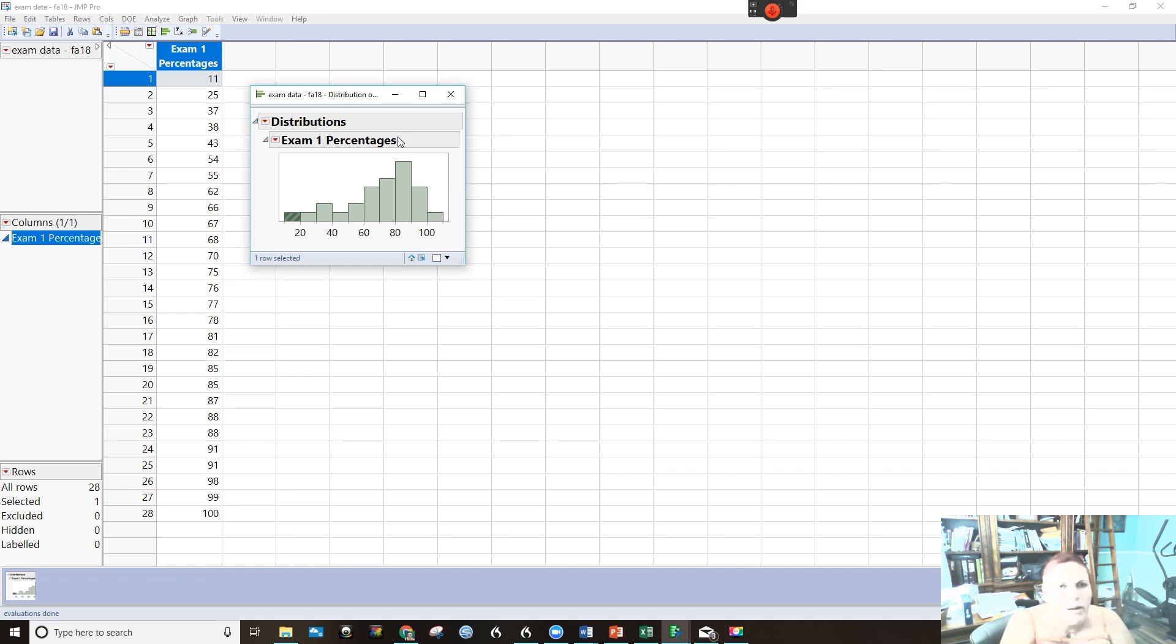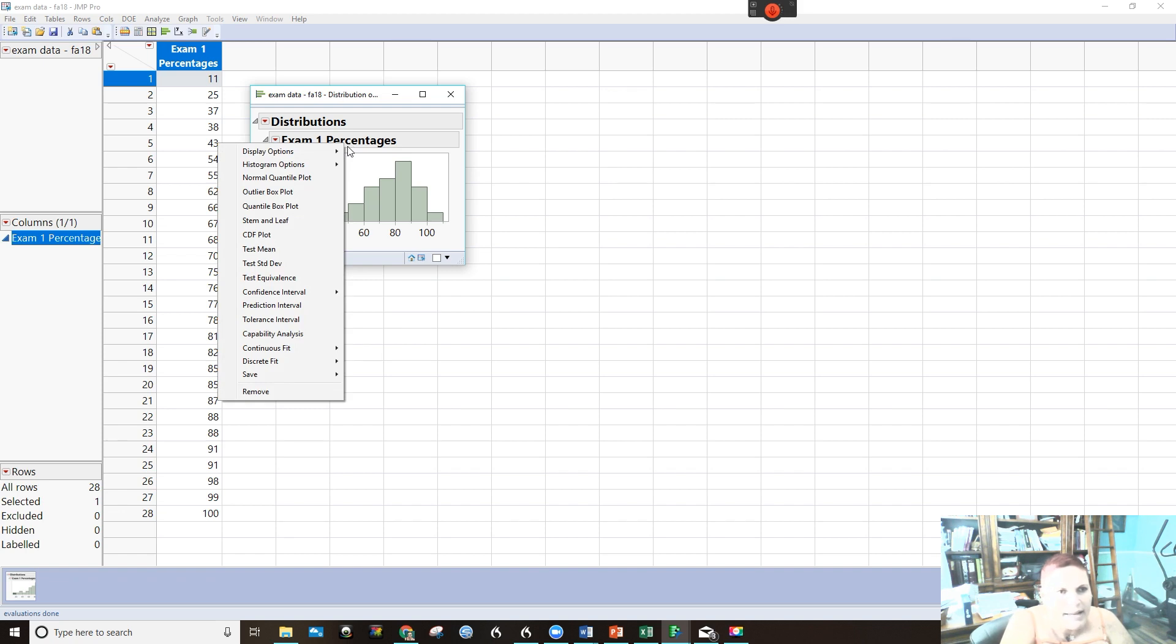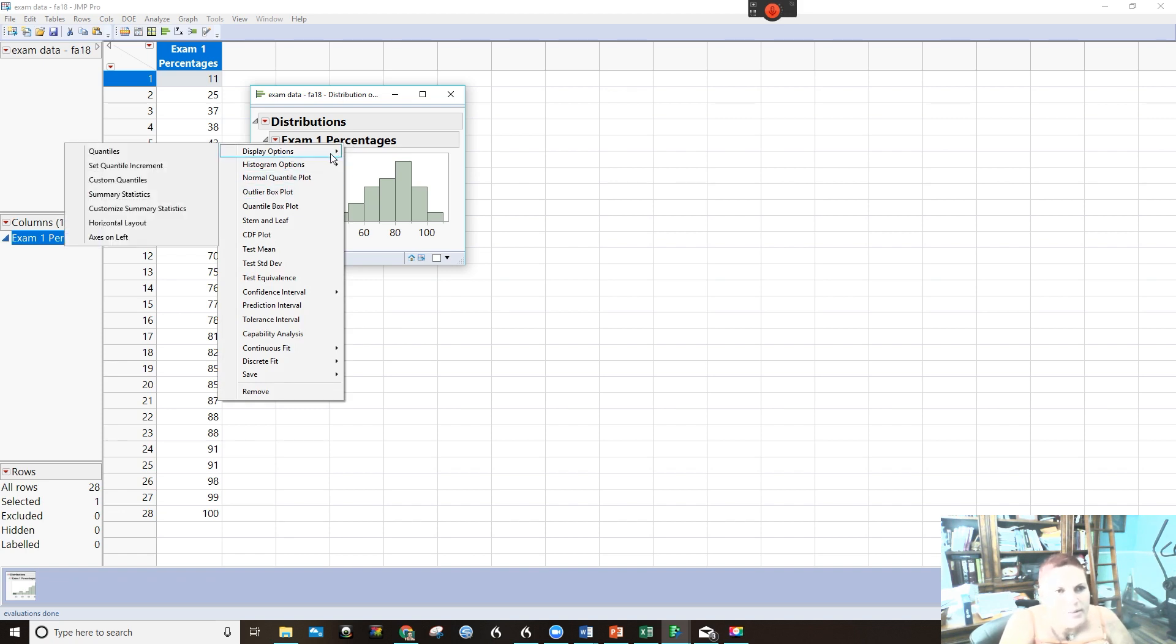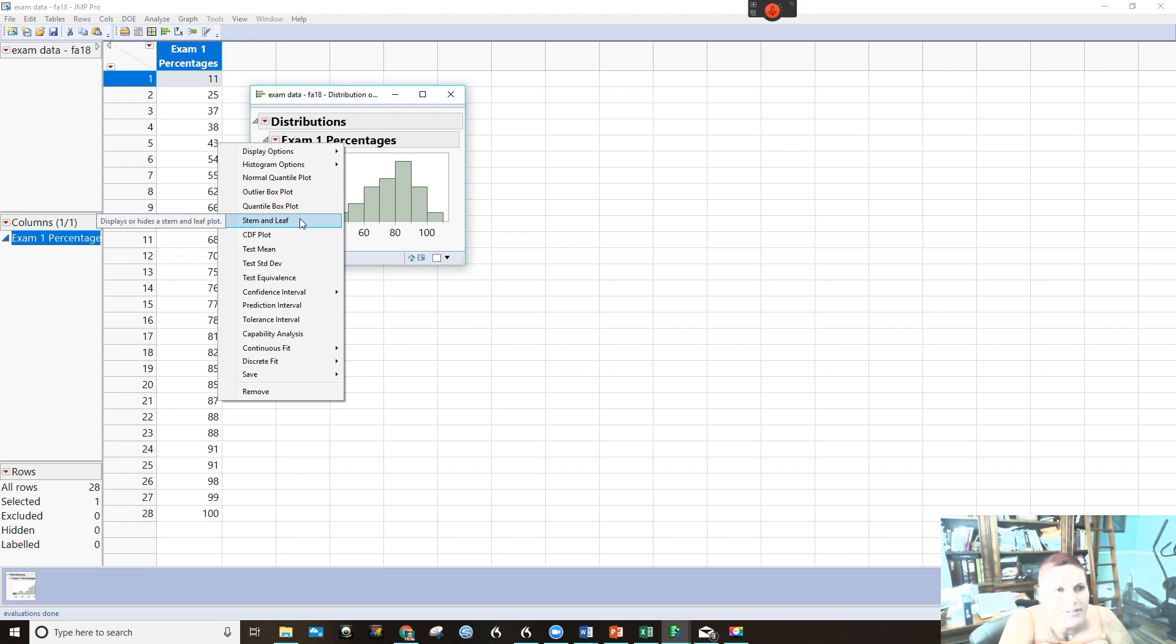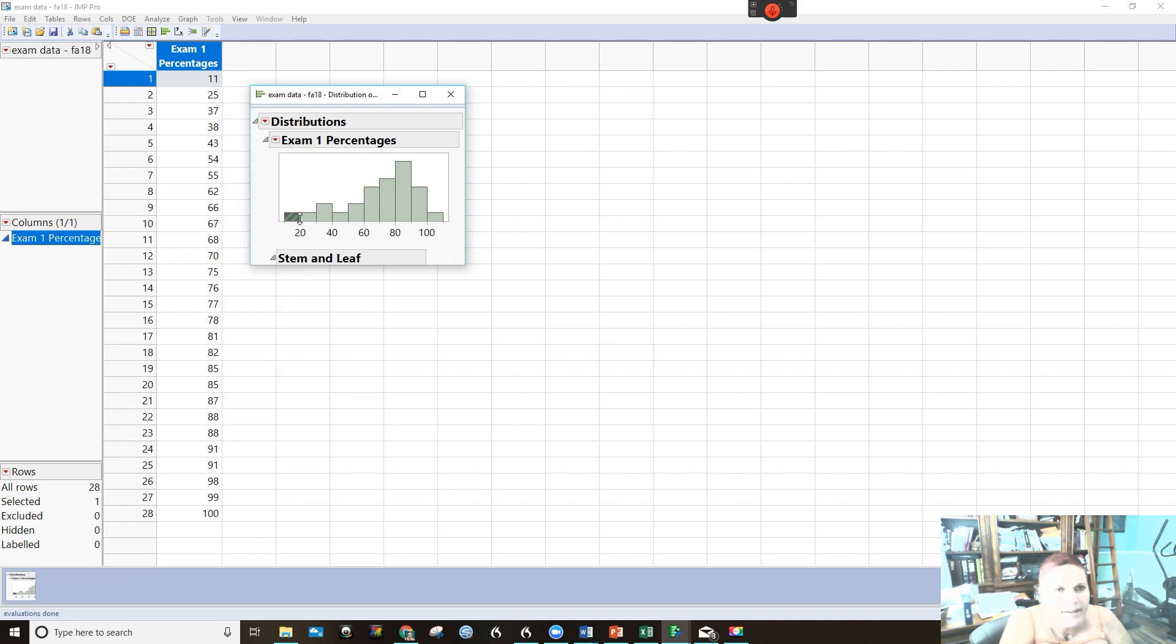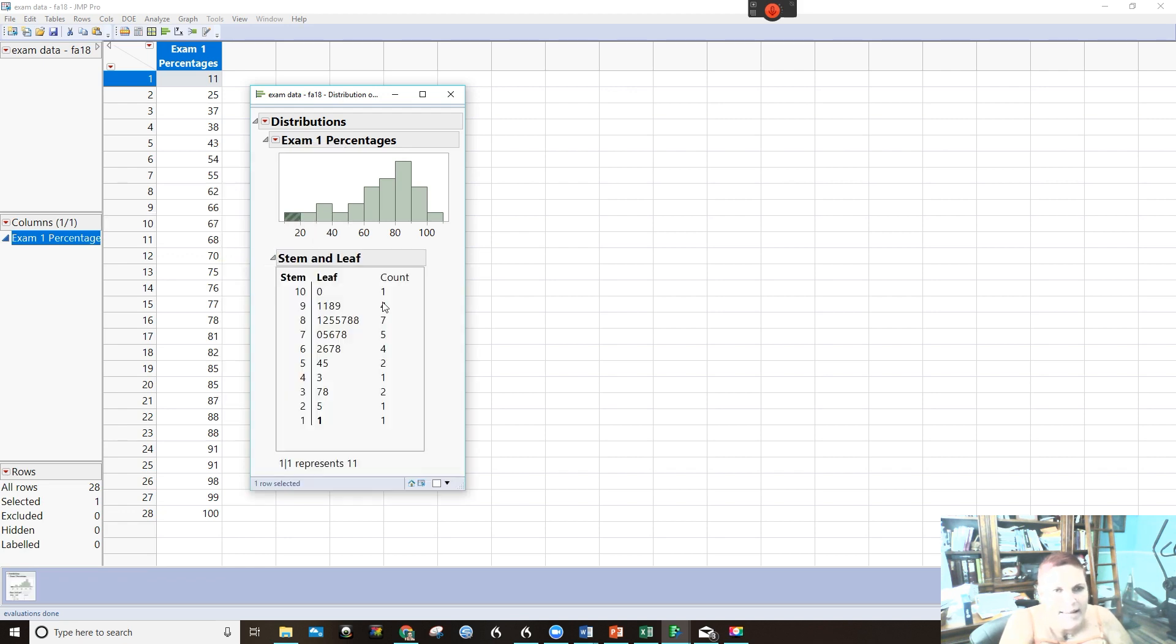And then what you also may have noticed is if we right click here, you can do some other things. You can do stem and leaf. So we might as well click on that. Isn't that pretty groovy? That's what we had done. And in this case, it was done in descending order, which is fine.